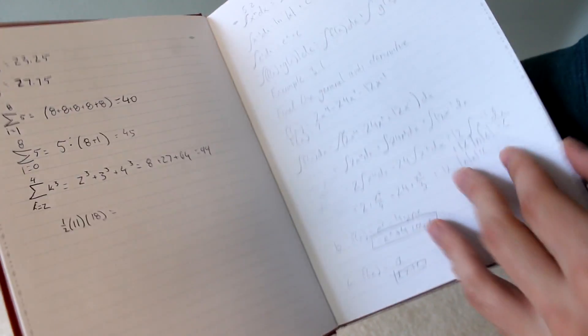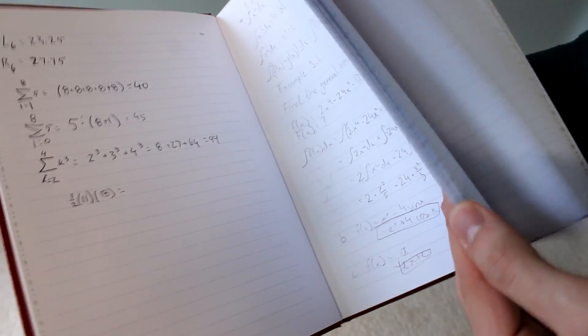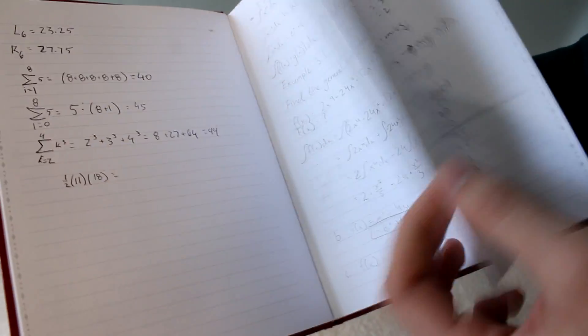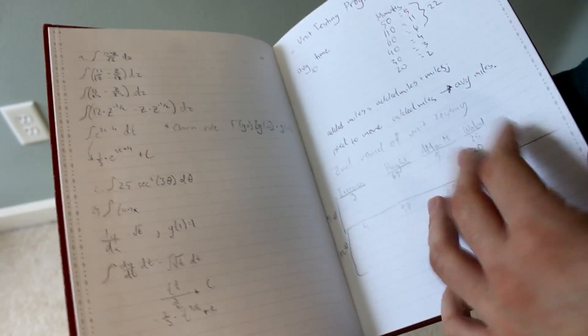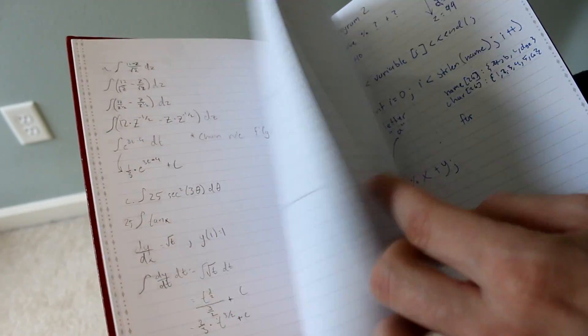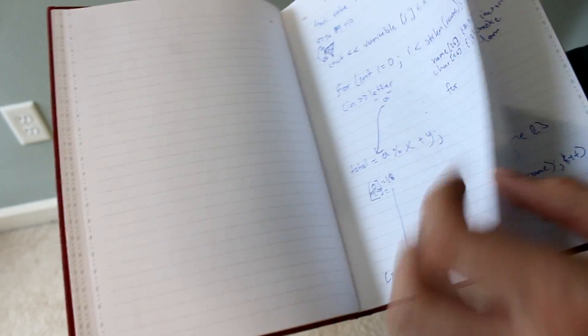So guys, this red notebook that I have here is just basically something that I use to jot things down or doing unit testing. If any one of you guys are into software engineering or computer science, you guys know unit testing is huge.